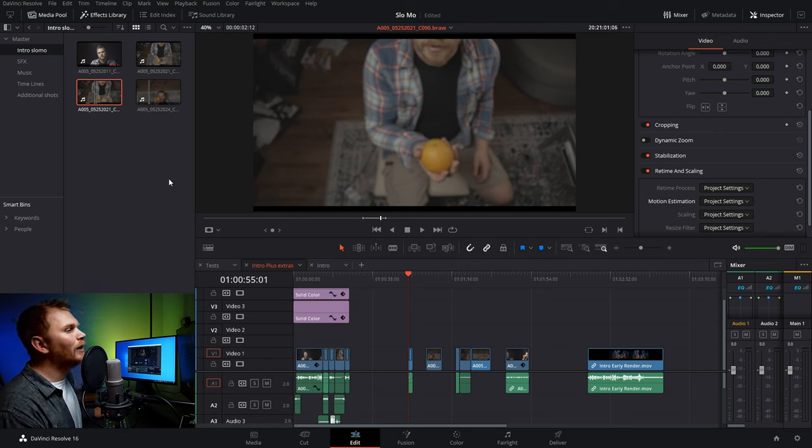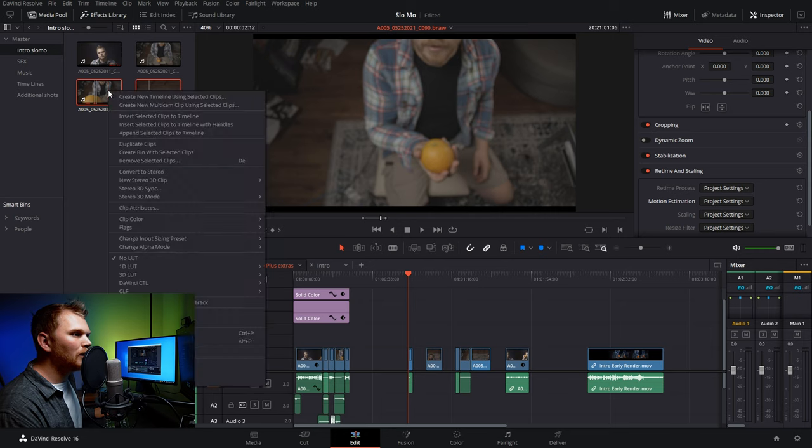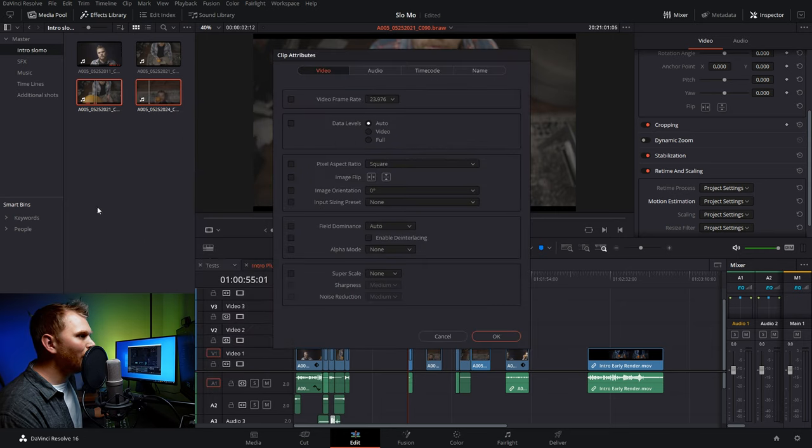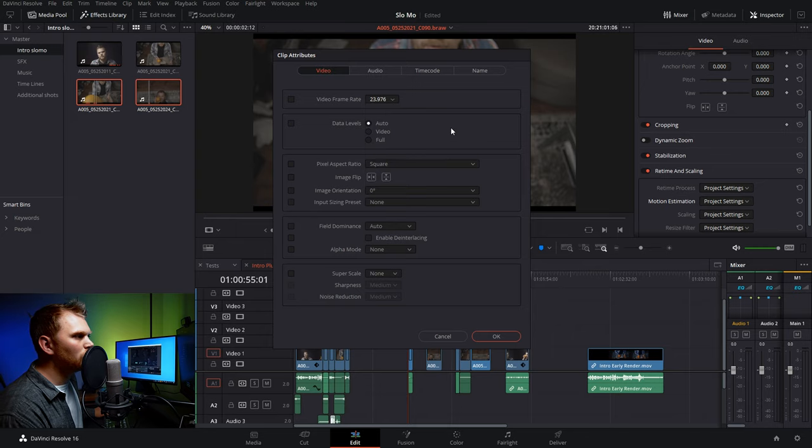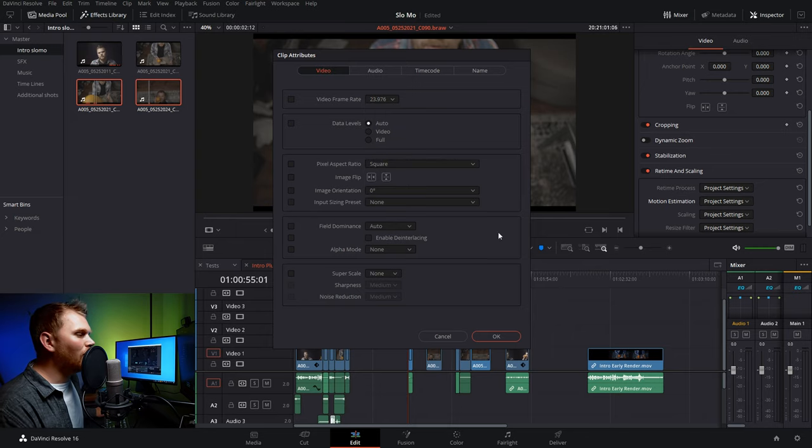If your clips are not converted to your desired frame rate automatically within the camera, an easy way to adjust that is we just go into the media pool, grab a couple clips, right click, go into clip attributes, and then right here video frame rate adjust that to whatever your desired timeline frame rate is. I will note in this tutorial we're not talking about speed ramps or any of that fun stuff. That's its own whole video that maybe I'll do later in the future.